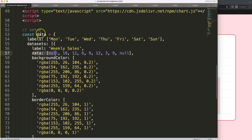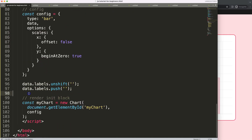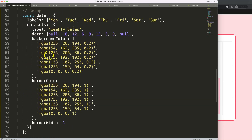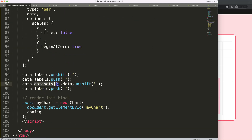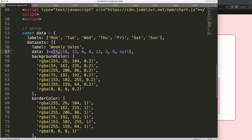Same for the data: data.datasets, then index zero dot data — we only have a single dataset, so it starts at index zero. Copy this for the push and unshift calls. The value must be null, since null is considered a value on its own. Remove the manually added nulls from the original arrays.